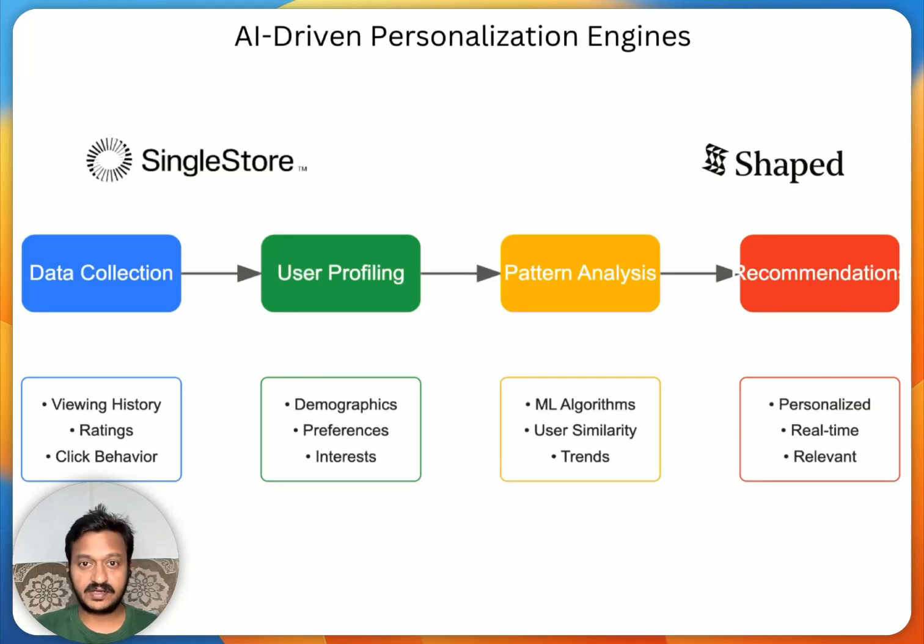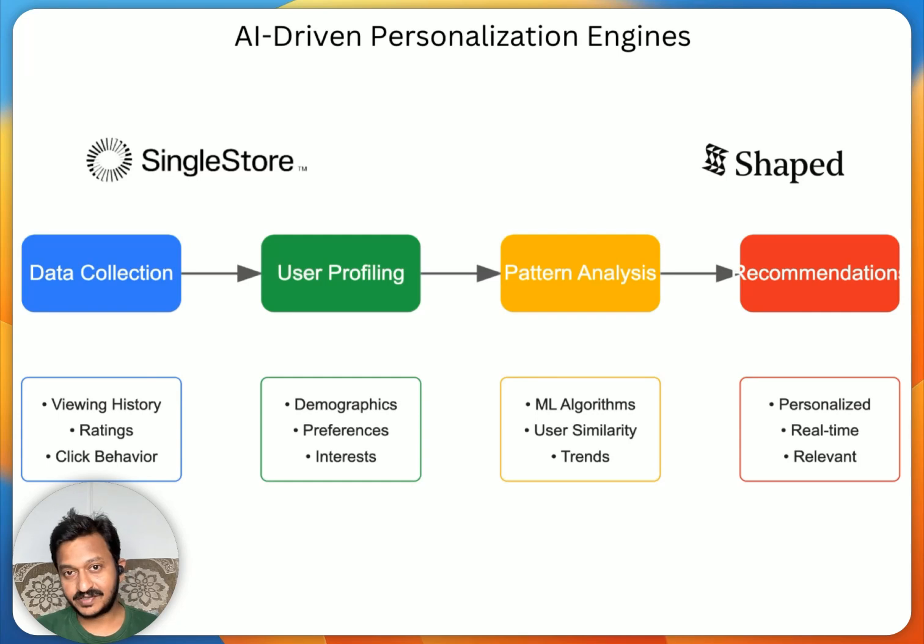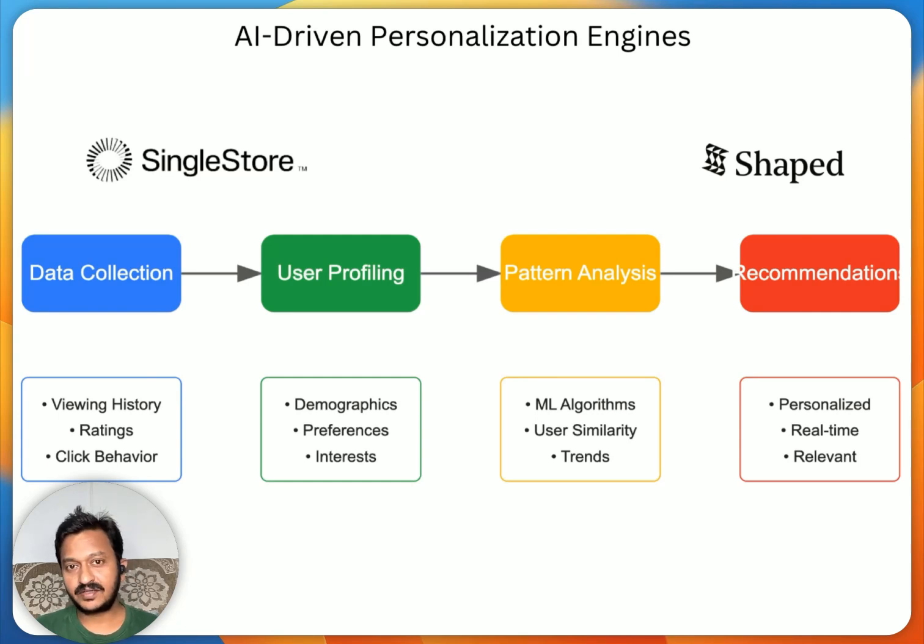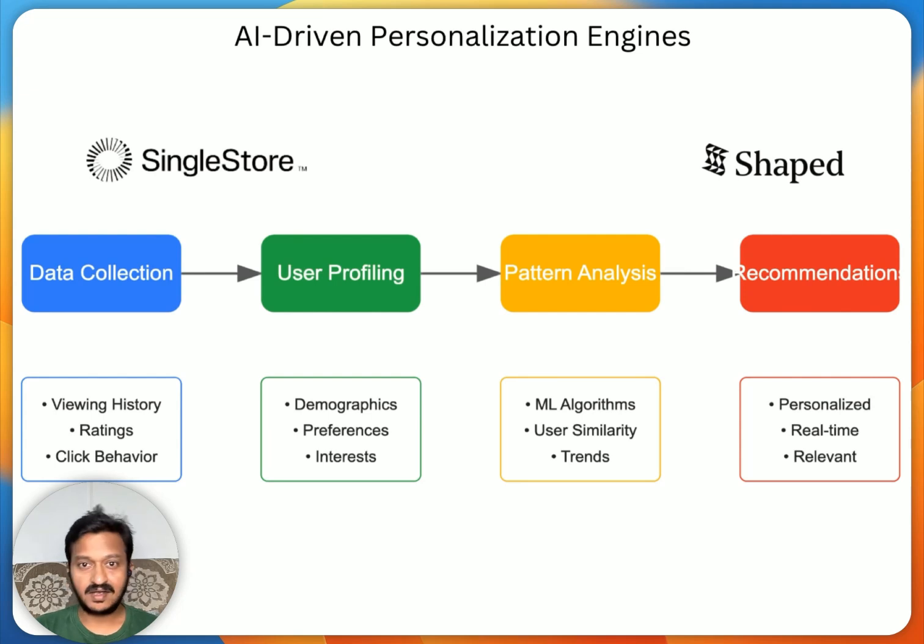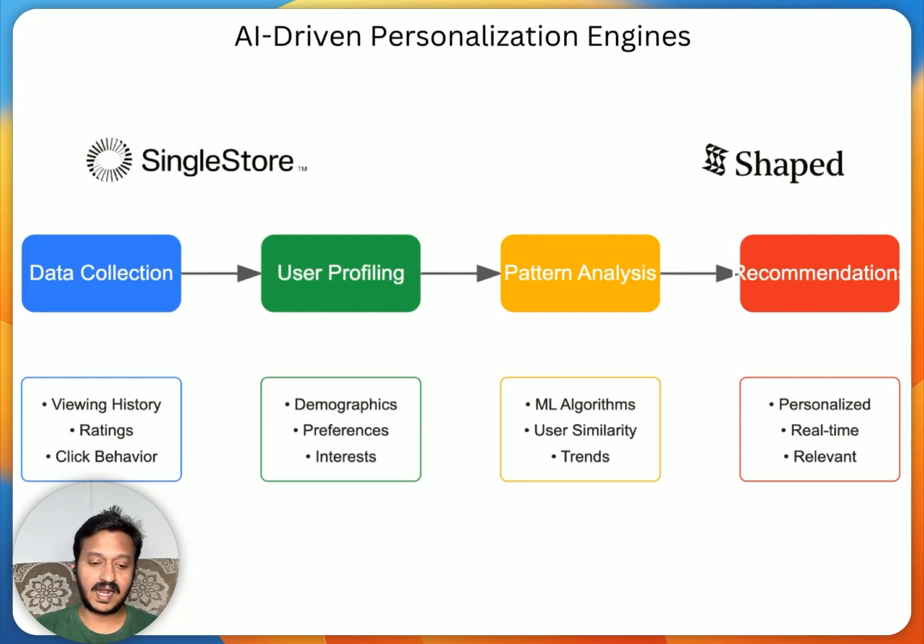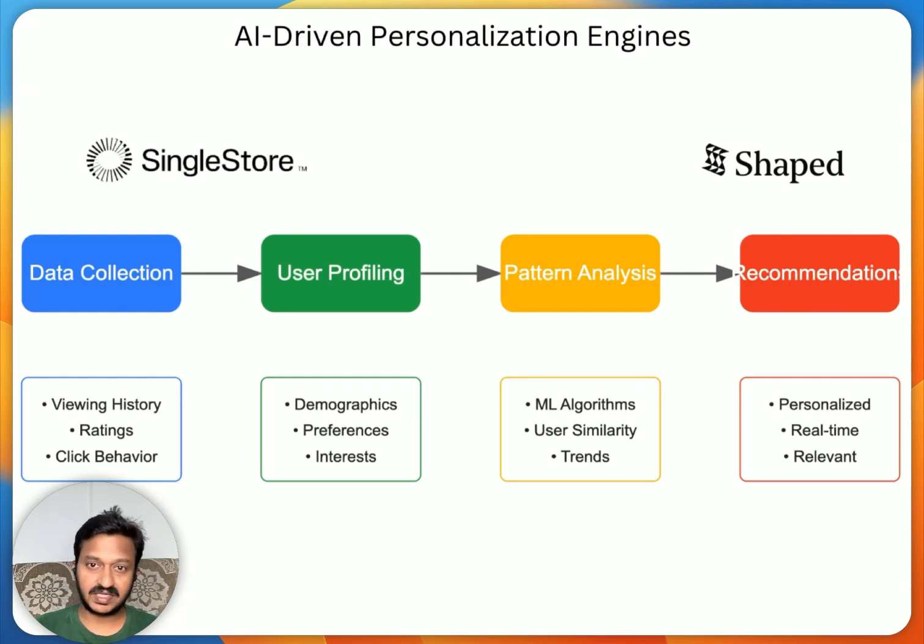Hey guys, today every company wants to build their own AI-driven personalization engines. This is basically to enhance their customer experience, drive more traffic, and get more leads and revenue, basically to make more profit.